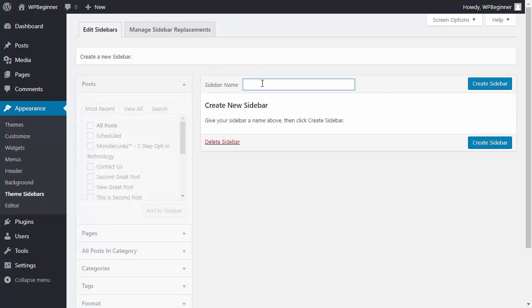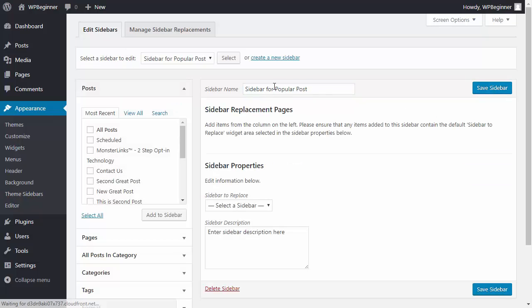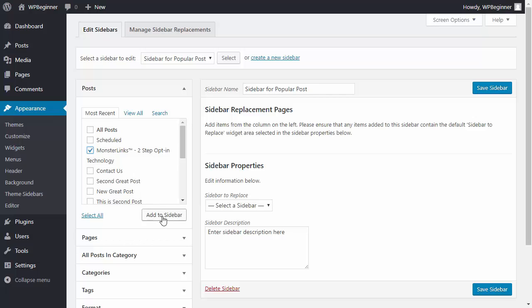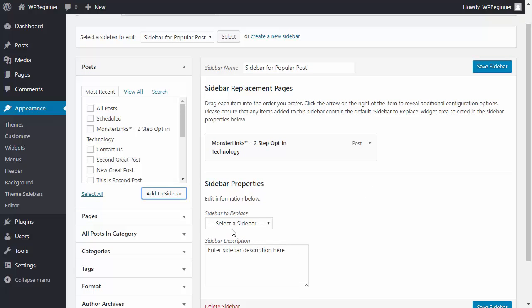We'll name it and you probably want to know what the popular post is. Let's say that our Monster Links two-stepped opt-in technology post is our most popular post so we'll click Add to Sidebar and what we want to do is replace this one with our new one.